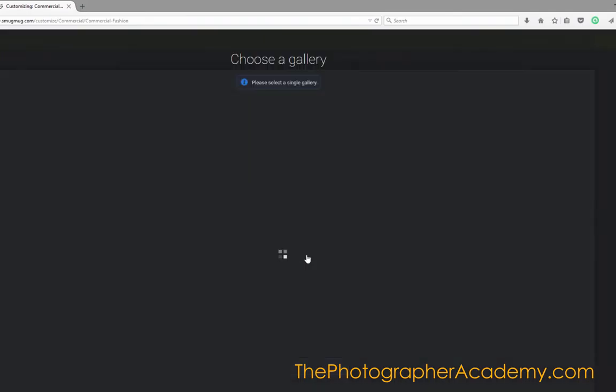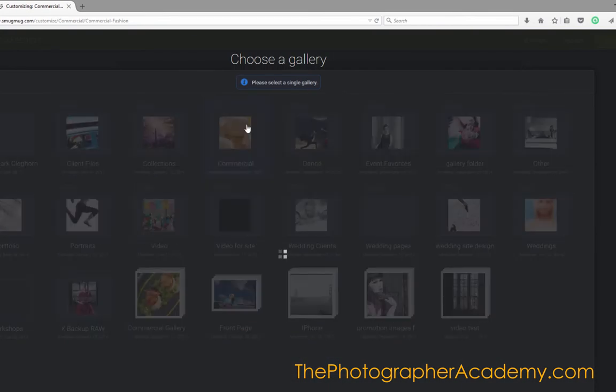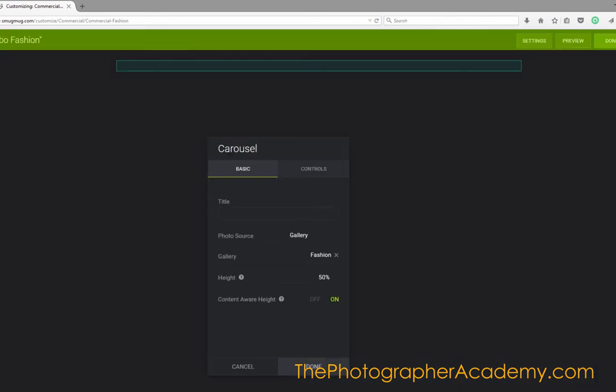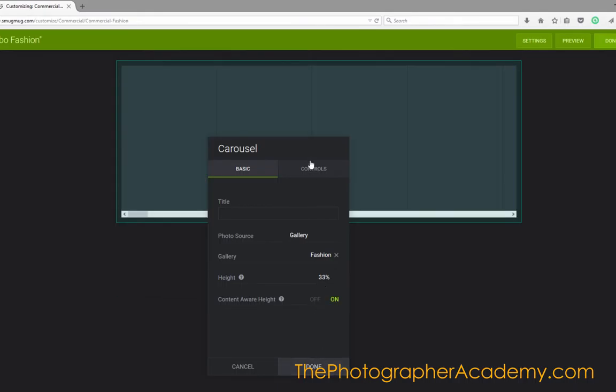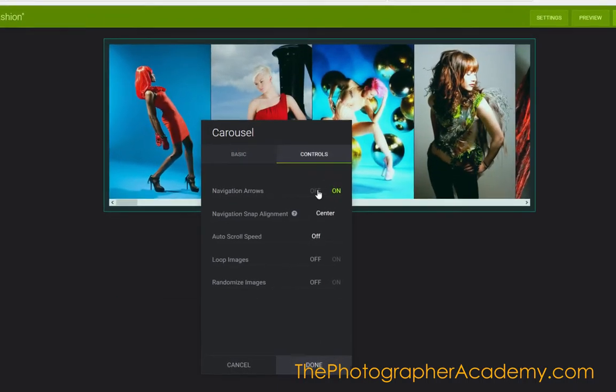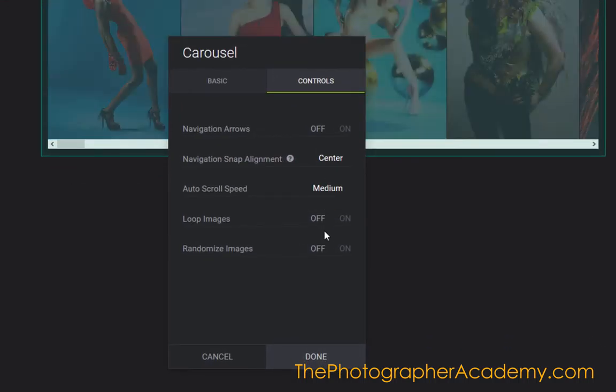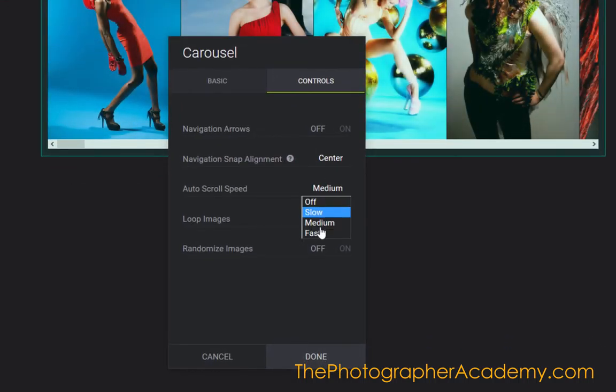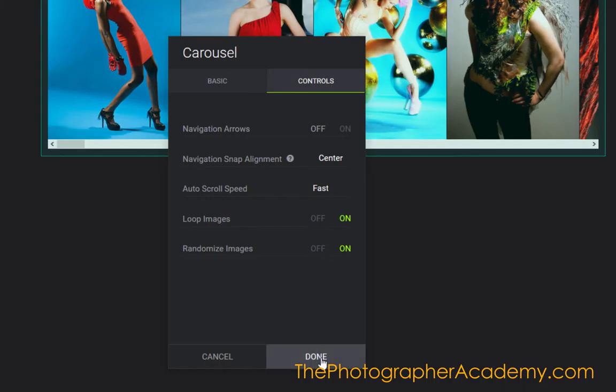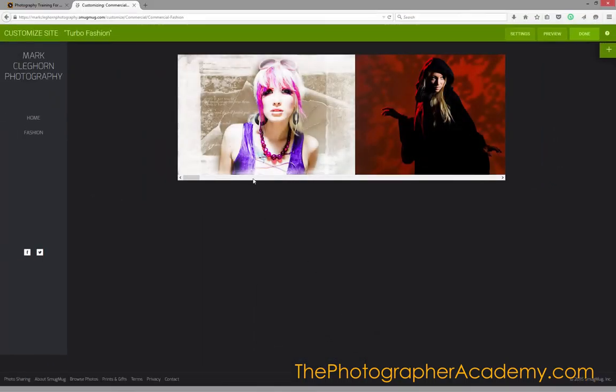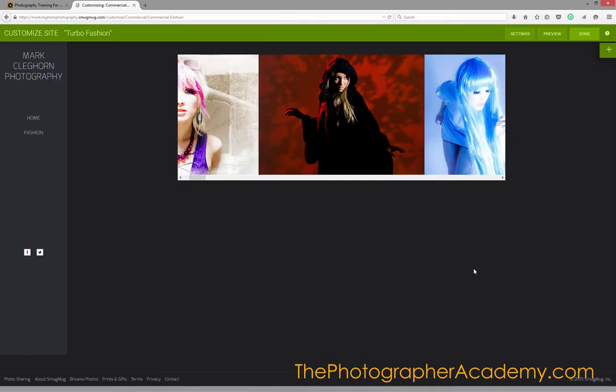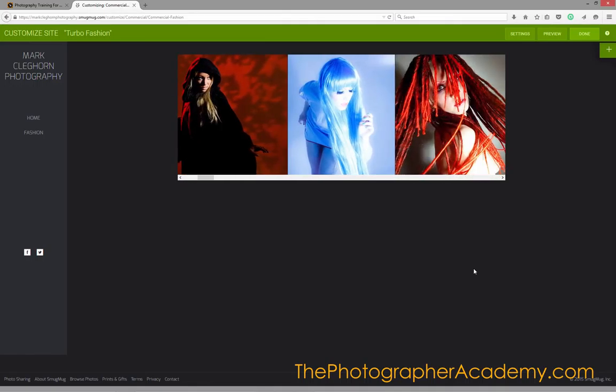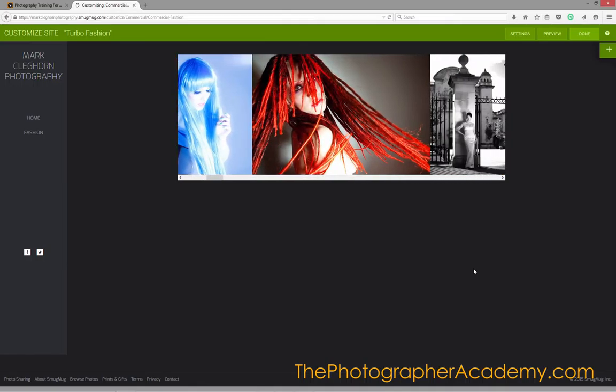I'll go and choose those images, go back into Commercial, click on Fashion, and select 33%. I'll make the adjustments to all those settings I did, making sure it's on Fast, Loop, and Randomize, then press Done. As you can see, because I've created a new page, it's fixed the carousel into the middle of the page itself.